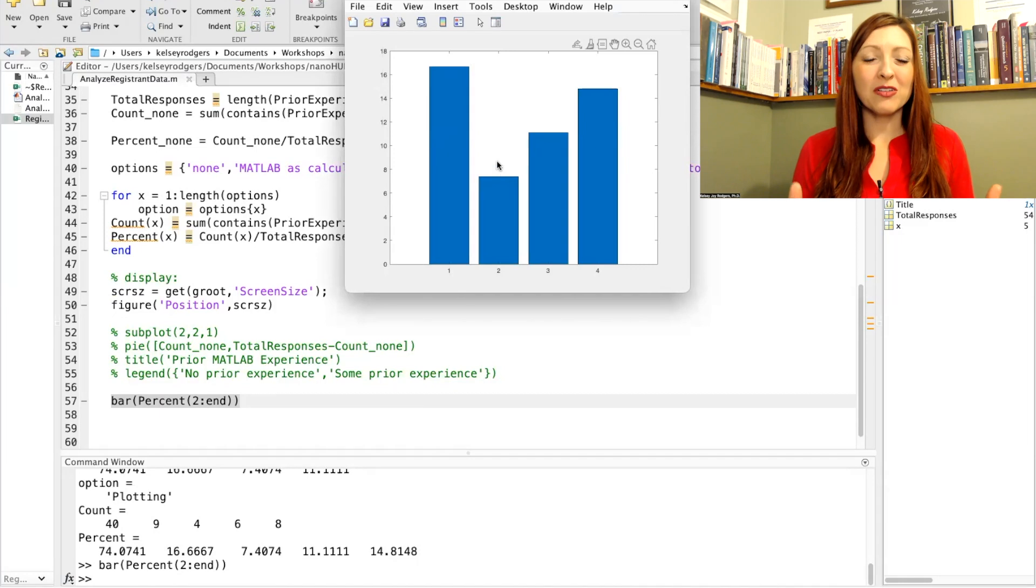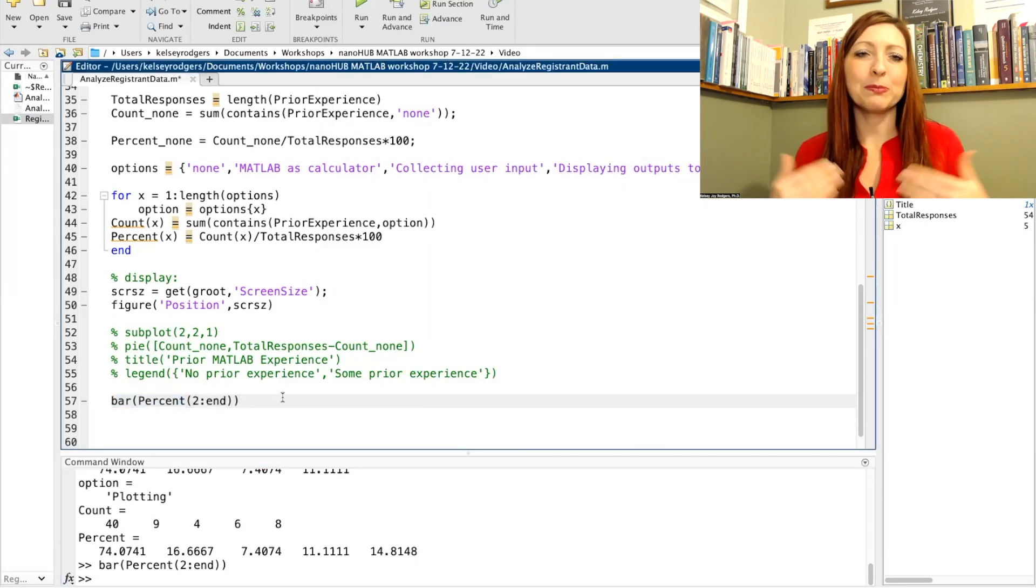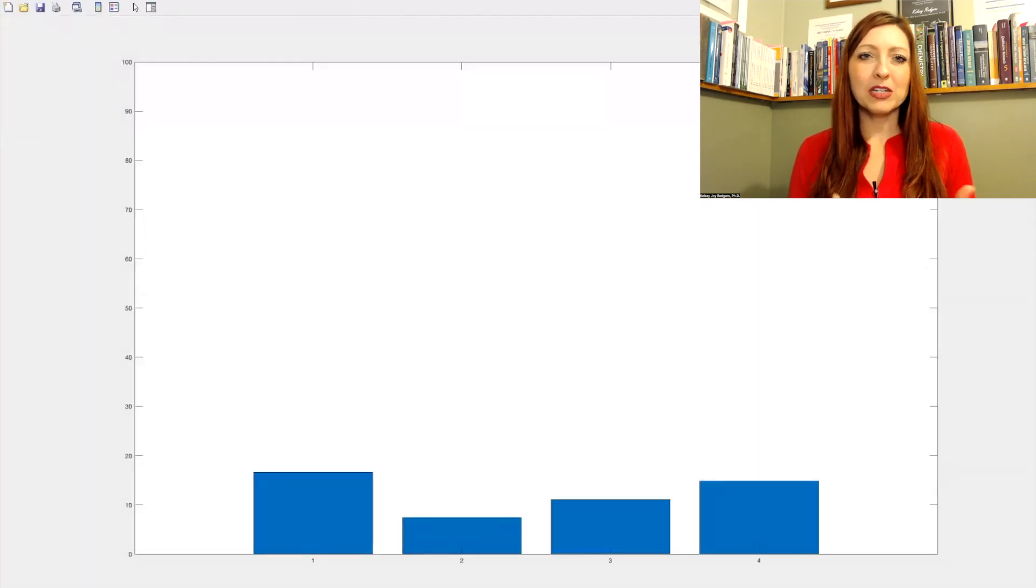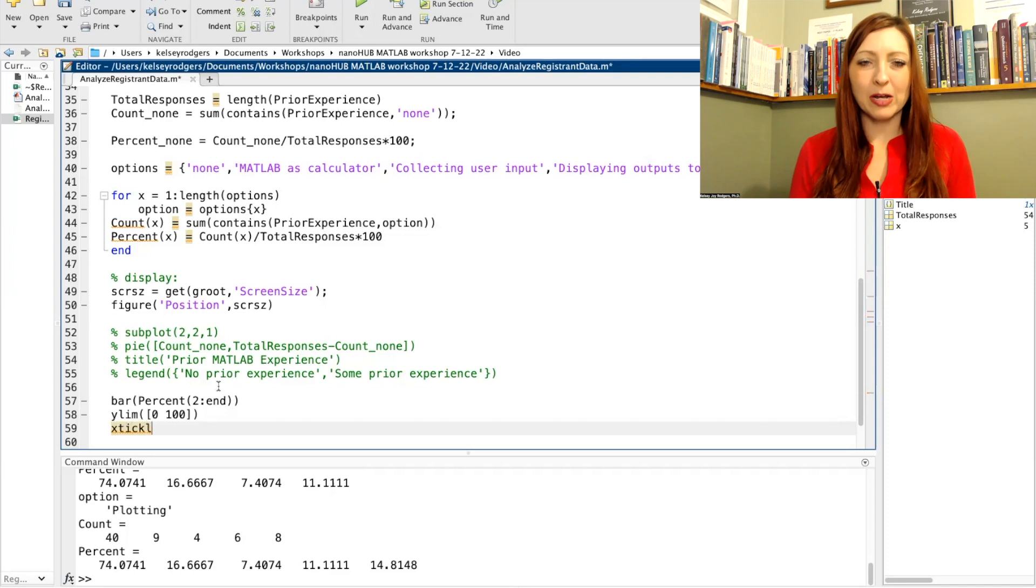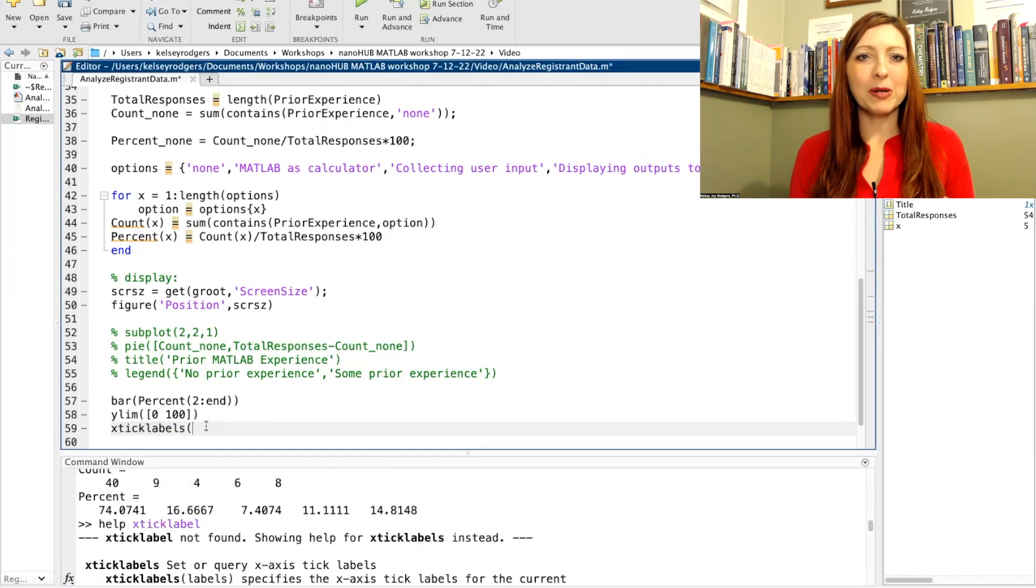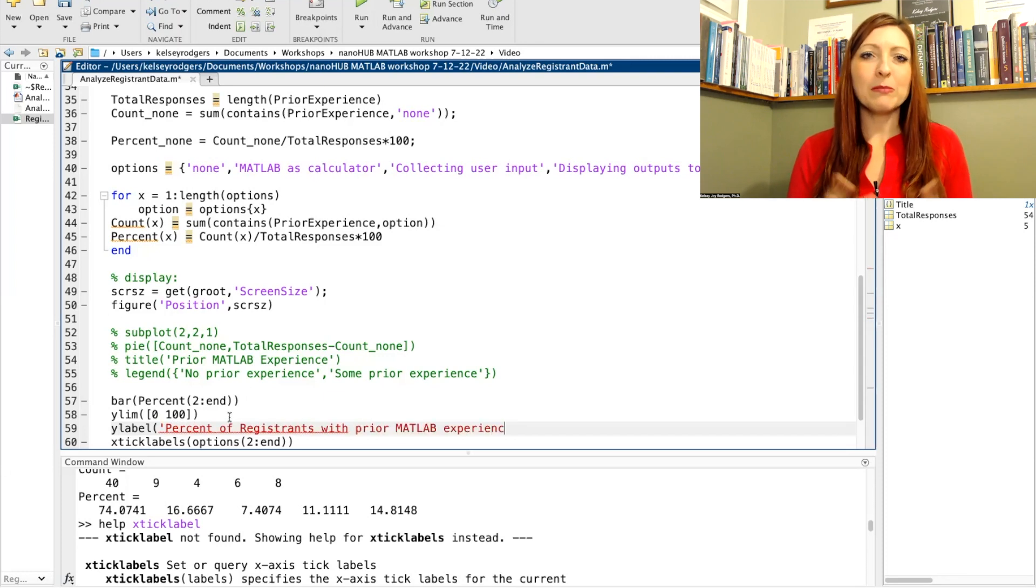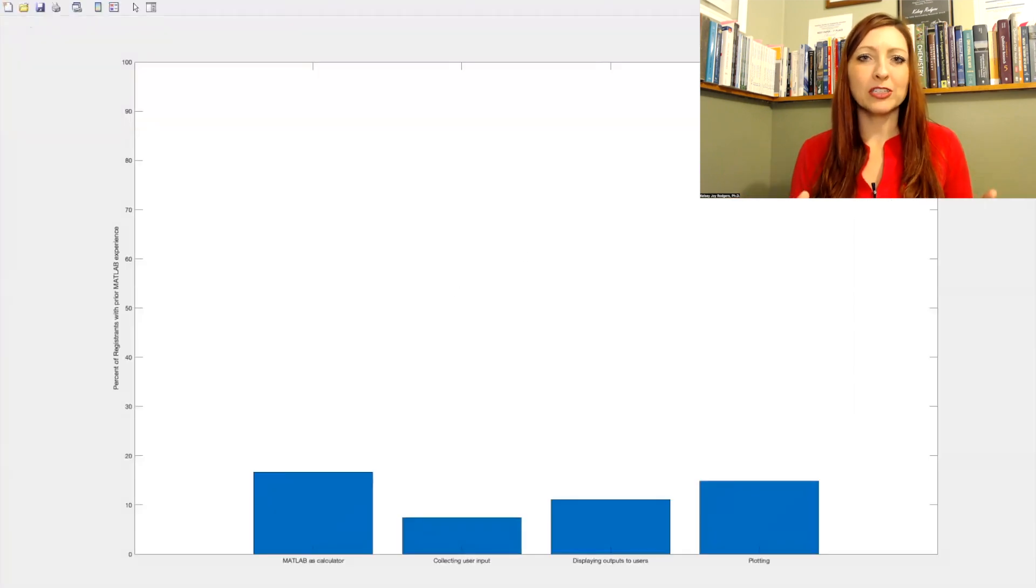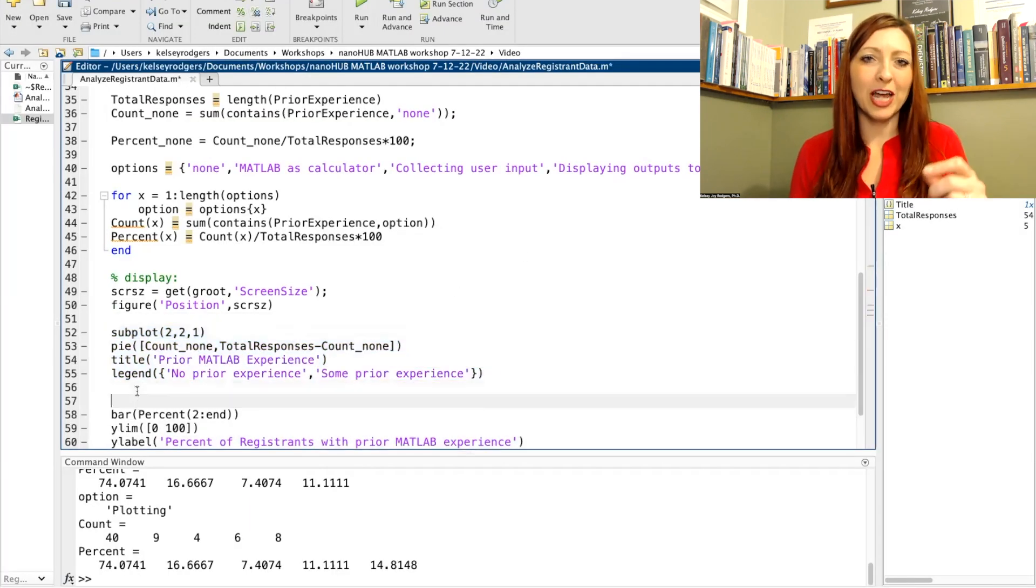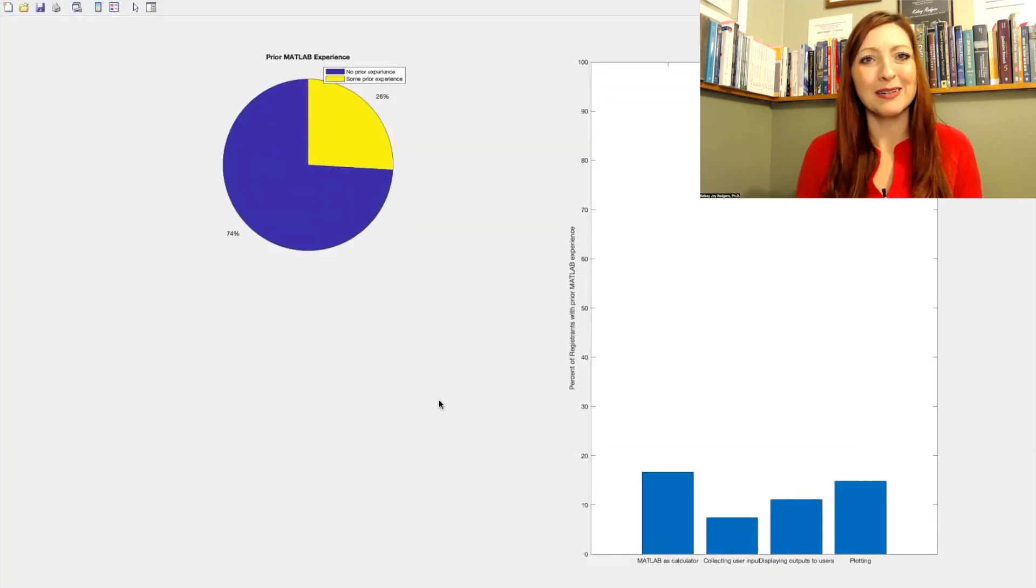From here, there's a lot of different options of how I can display my results. So I'm going to choose a few different options. I'm going to do a pie chart to show how many people have prior MATLAB experience or no prior MATLAB experience. And then I'm going to use a bar chart to show how many people have the different types of MATLAB experience listed beyond just the none.